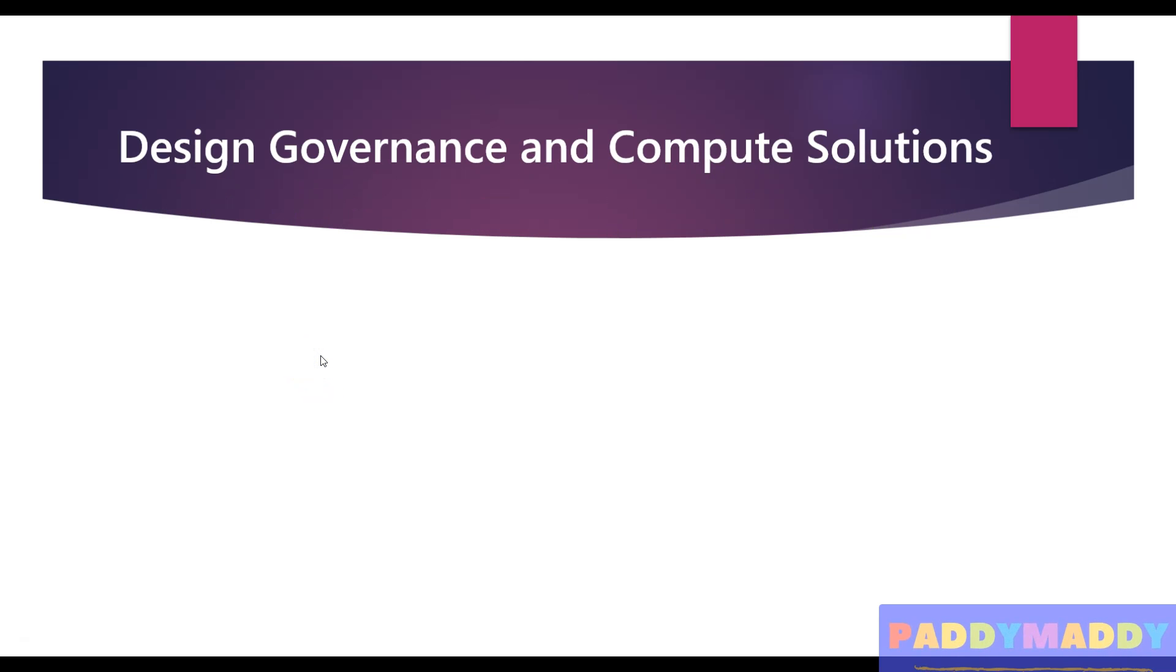That's a simple company to think about the entire solutions against a real business case. We're going to take that company as an example throughout the course. That being said, welcome to this module on design governance and computing solutions.